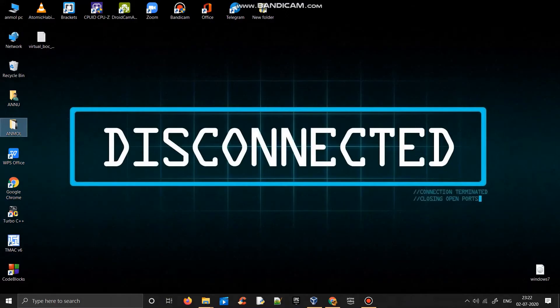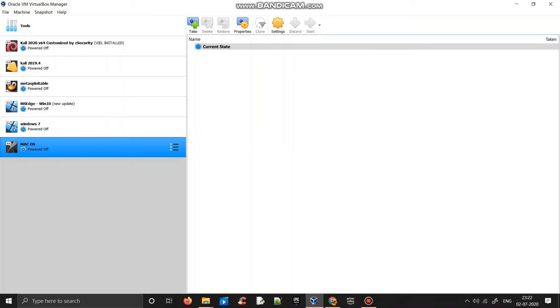After doing all that command one by one, you just click macOS and then hit the start button.